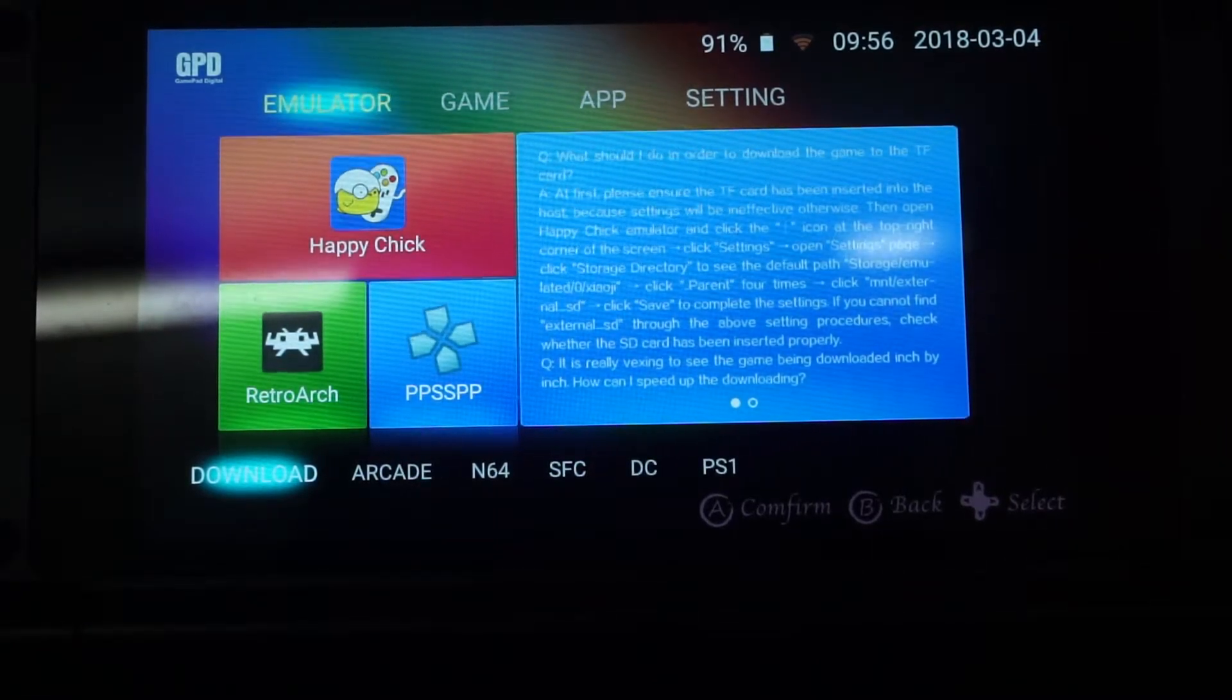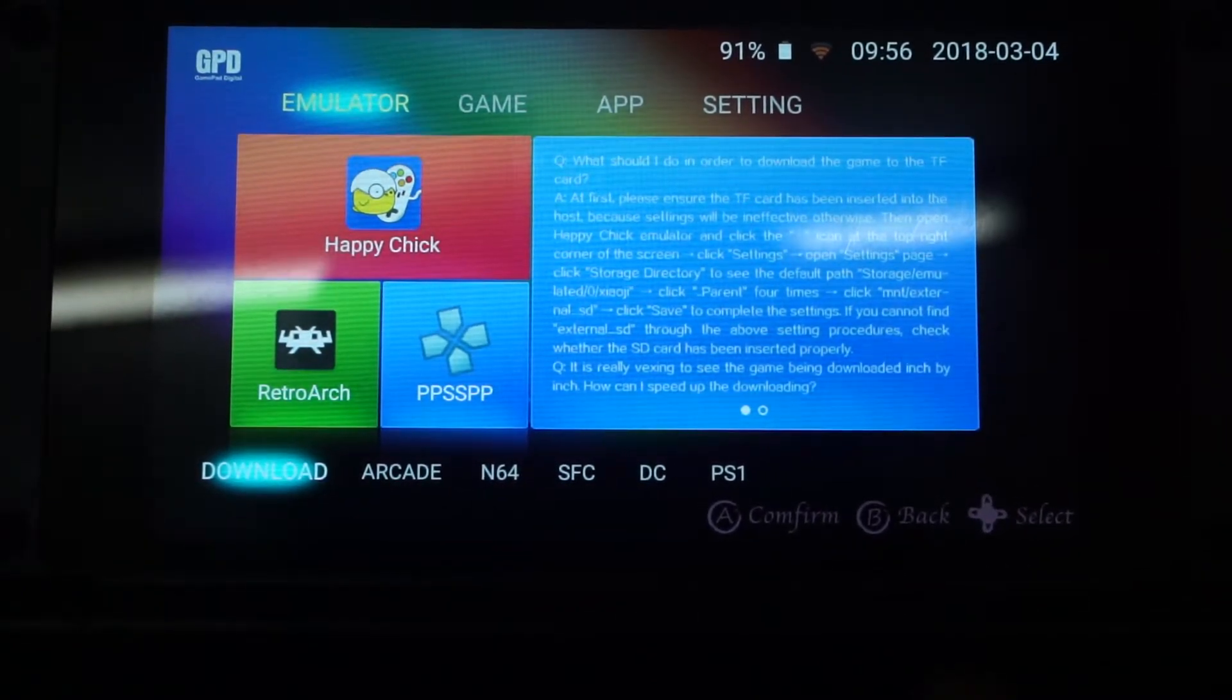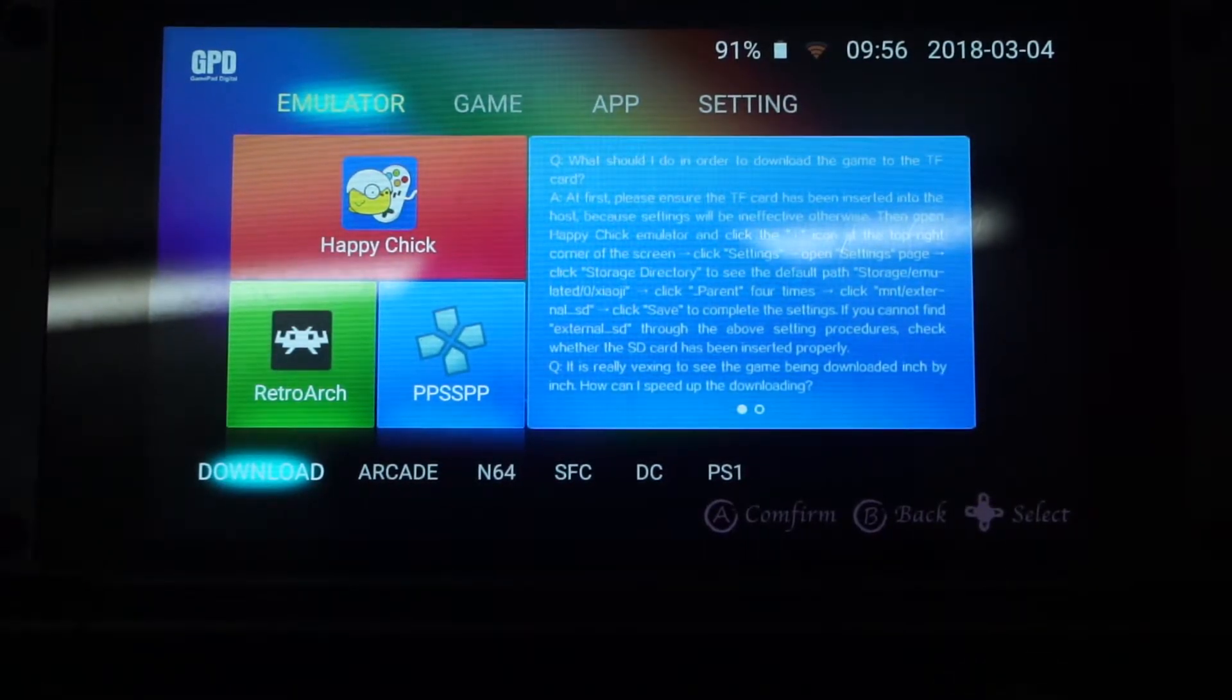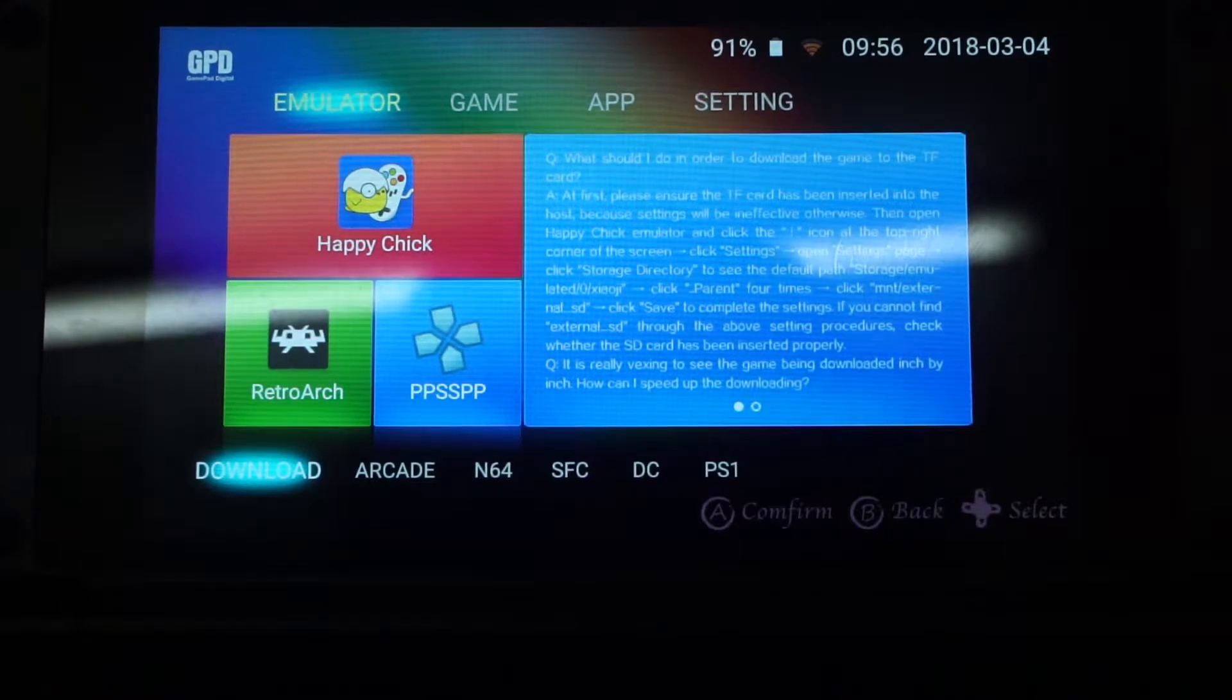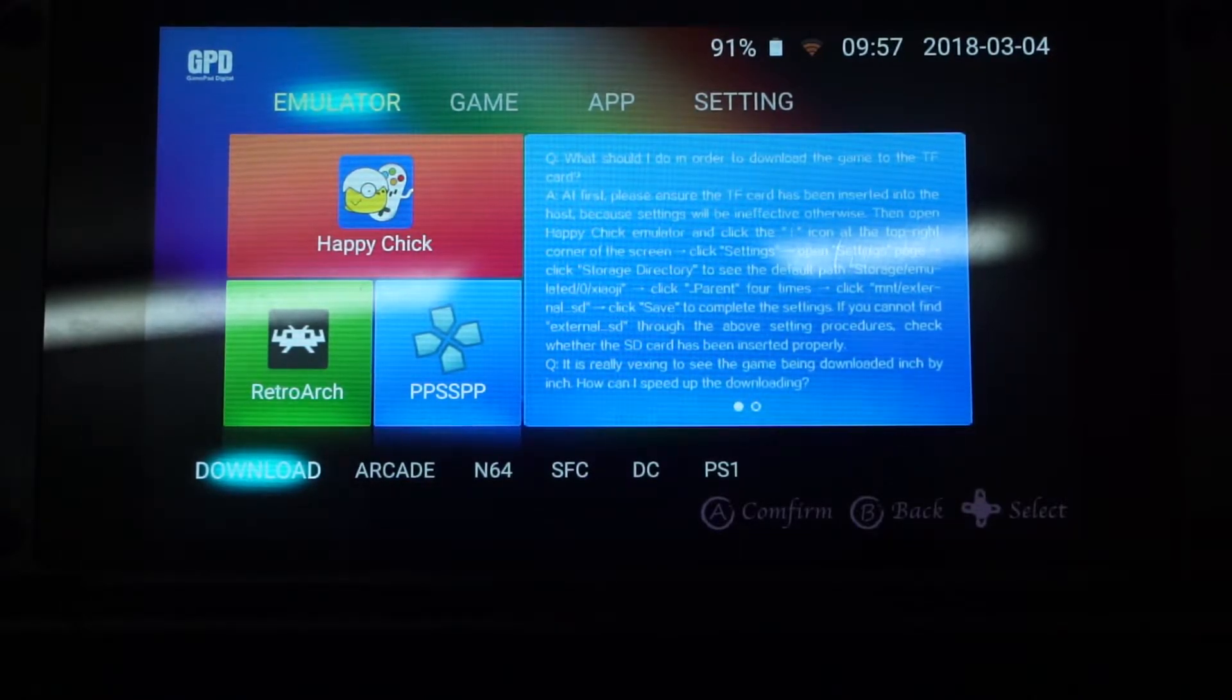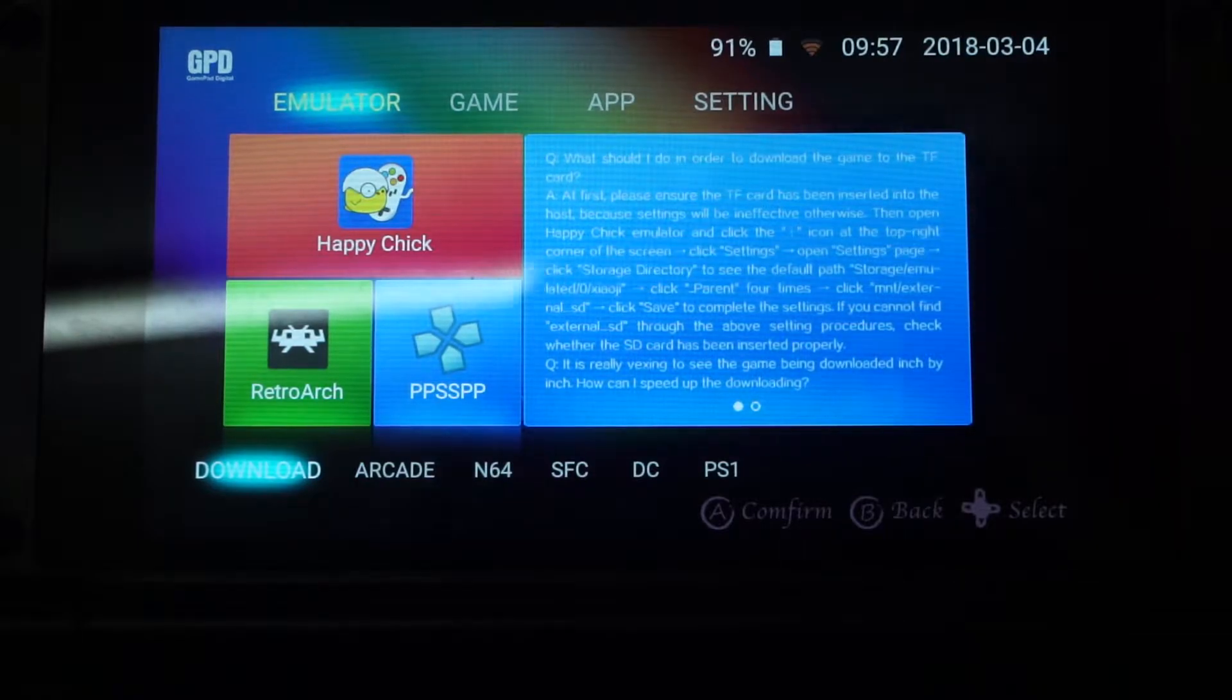Hey guys, this is GPD Handheld here, and in today's video I'm going to show you how to optimize the PPSSPP emulator to get the best performance on your GPD XD+. So let's start.